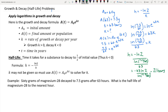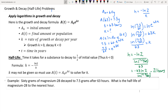The 60 grams of magnesium decayed to 7.5 grams in 63 hours. That's far more than half in 63 hours, so we'd expect the half-life to be less than 63 hours. And indeed, 21 hours is how long it takes to decay to 30 grams — that is our half-life.